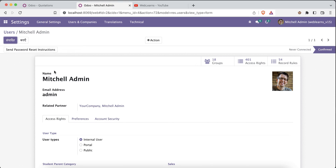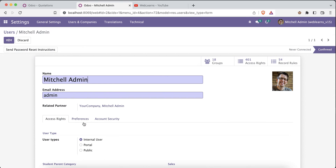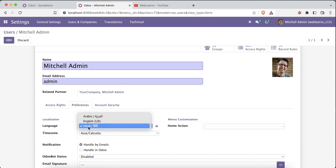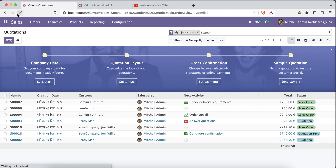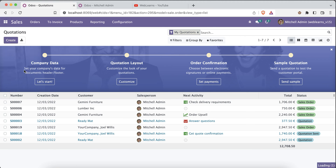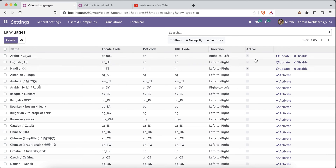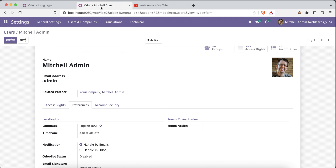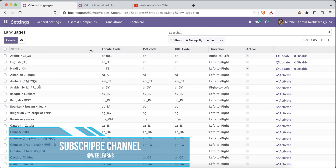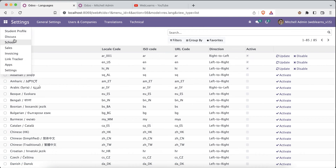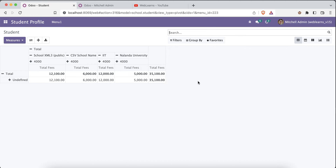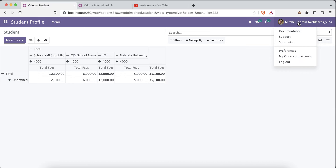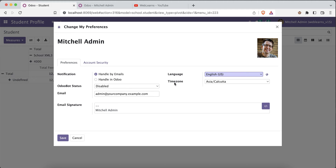After refreshing the page and going to Preferences, you can see the current language is set to Hindi. In the language field, only activated languages are shown. Let me switch back to English, refresh, and go to Settings > Translation > Languages. You can see three languages are now available. For normal users who don't have Settings access rights, they can change their language by going to the top menu and selecting Preferences.